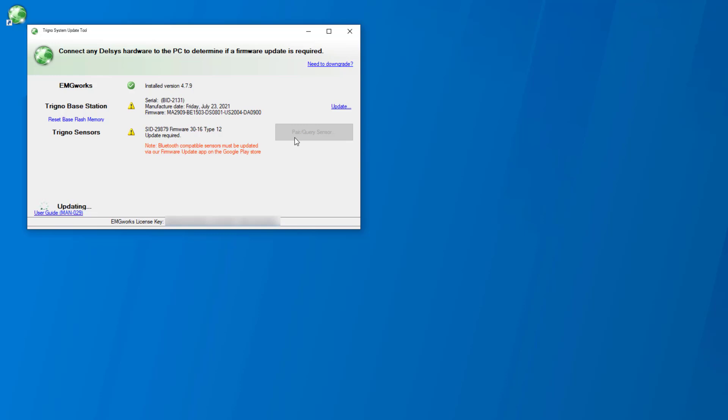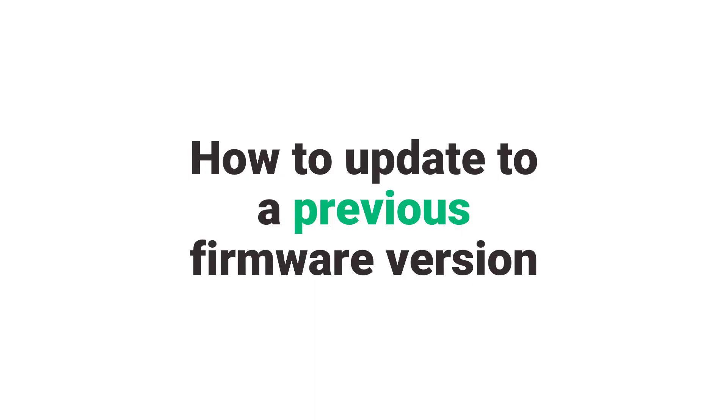Once finished, the updated firmware version can be viewed in the Trigno sensor section. Please dock the sensor in the charger. Repeat the check and update steps for any additional sensors.